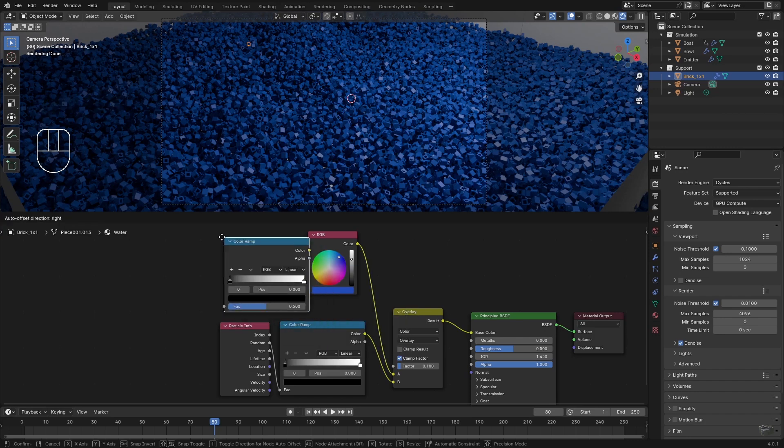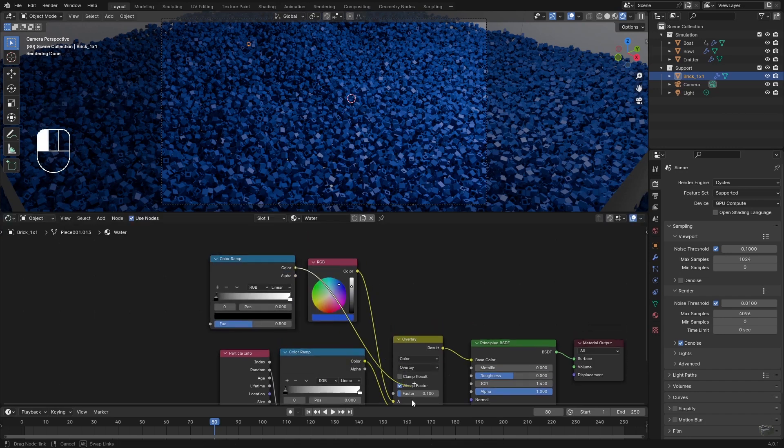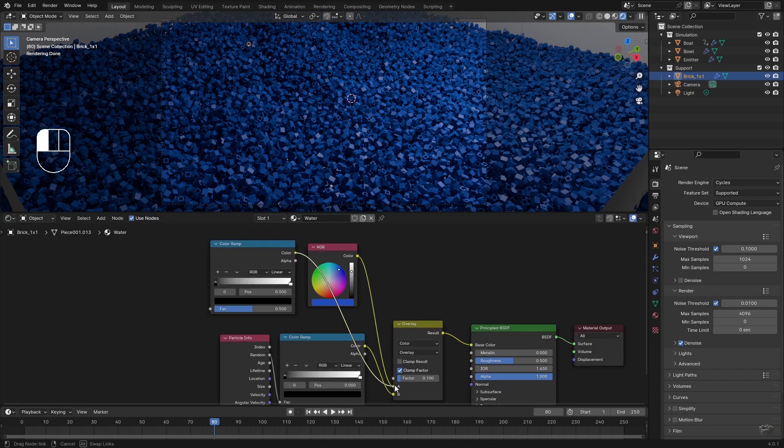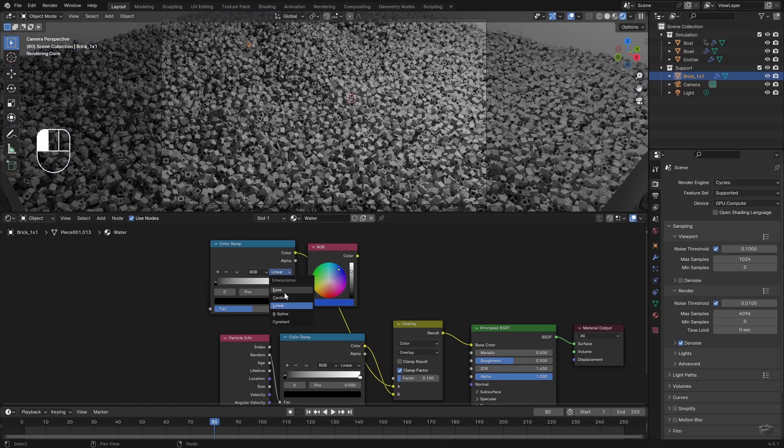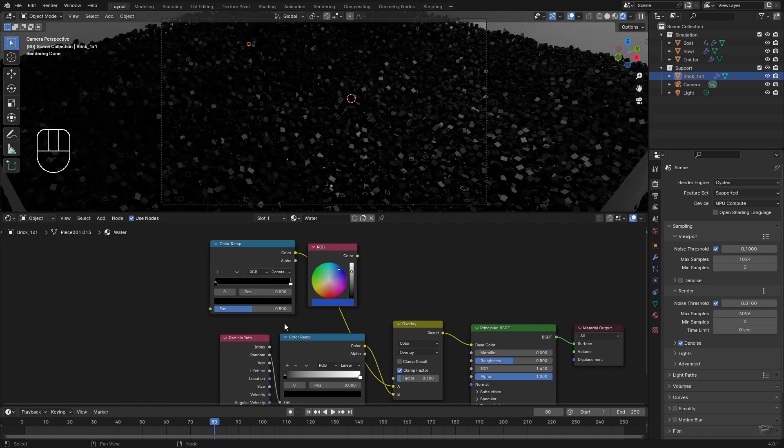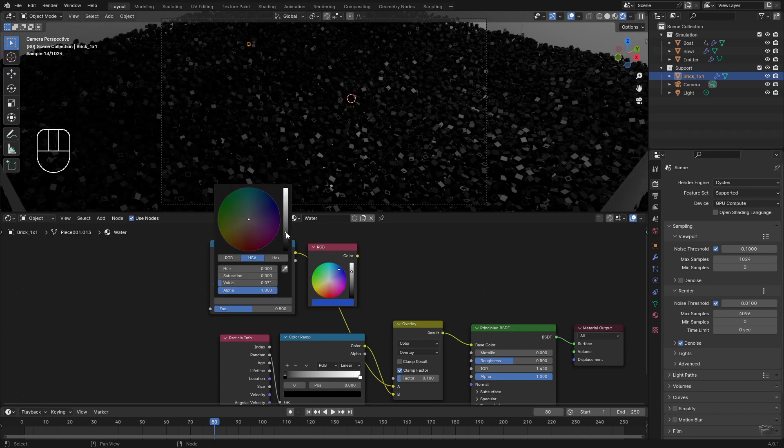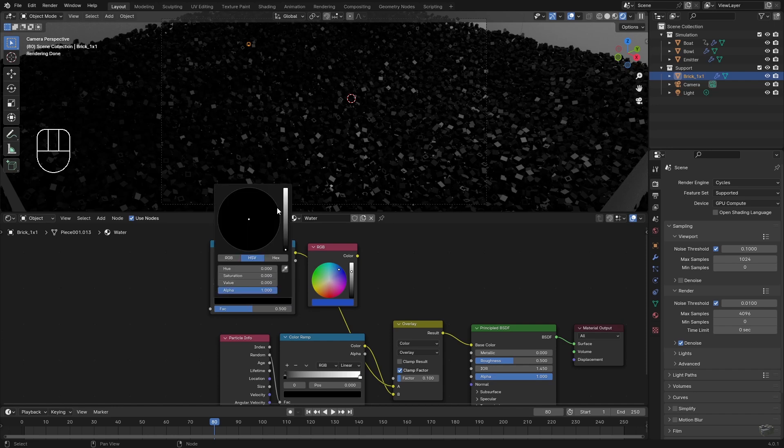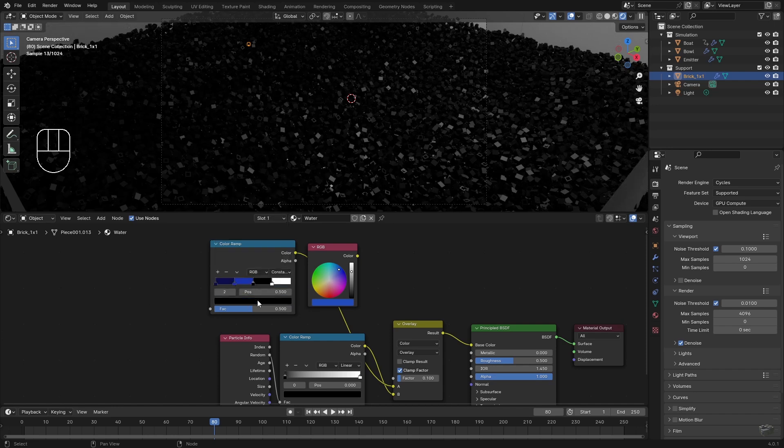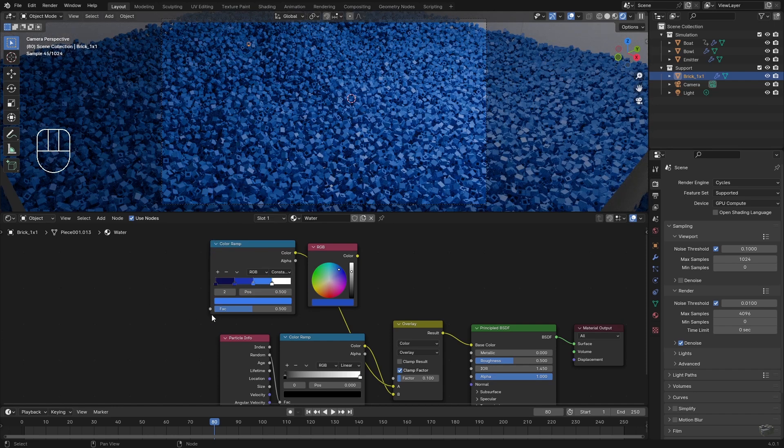With a color ramp I can define the desired colors. With this I replace the RGB node. It is important to change the mode to Constant so that no colors are interpolated. I would like to have white for the spray and then light blue, blue, and dark blue. So I need to add two more color steps. At the beginning I want to distribute them evenly.